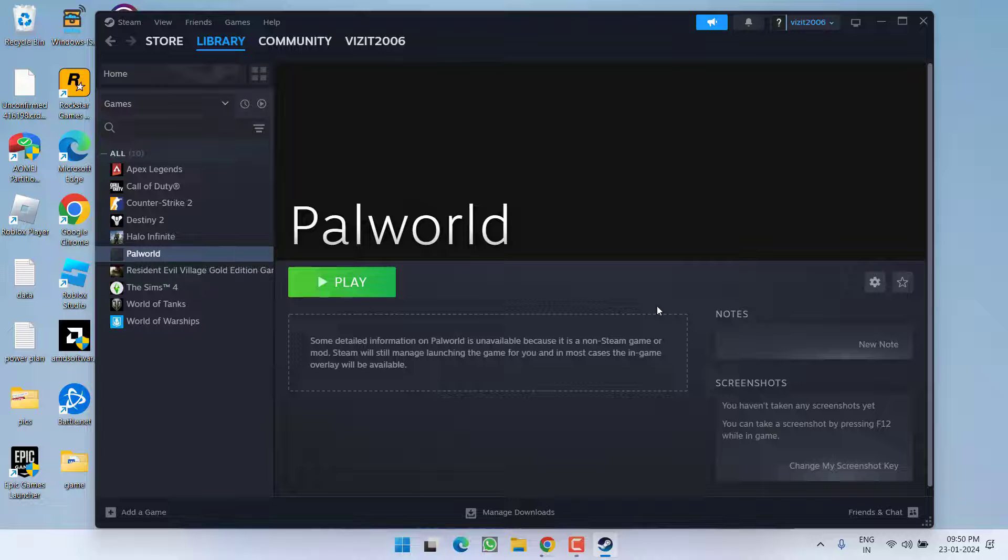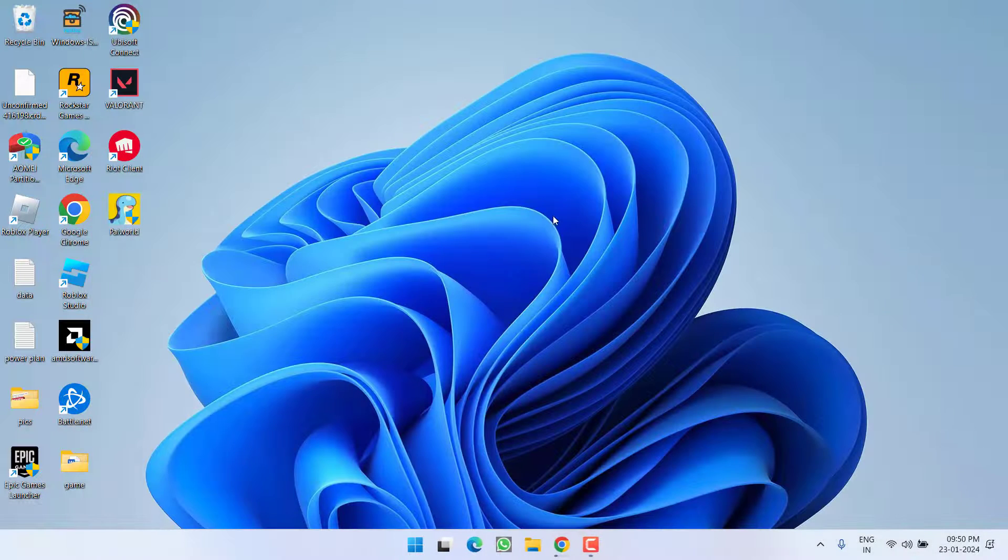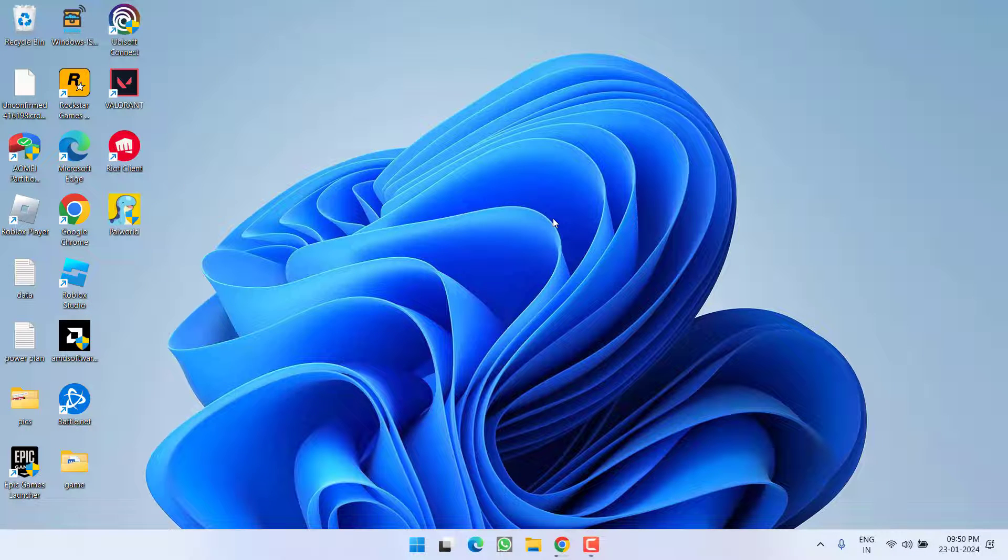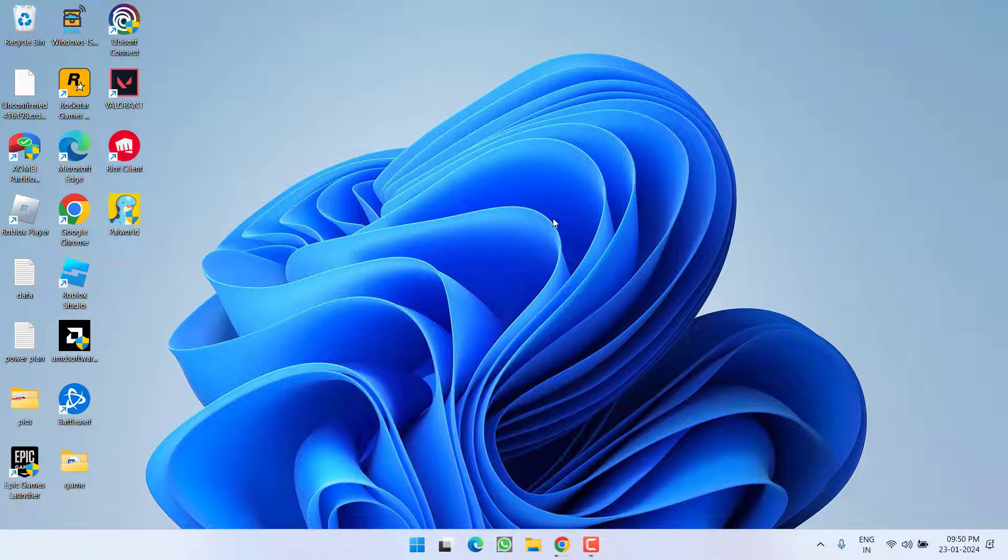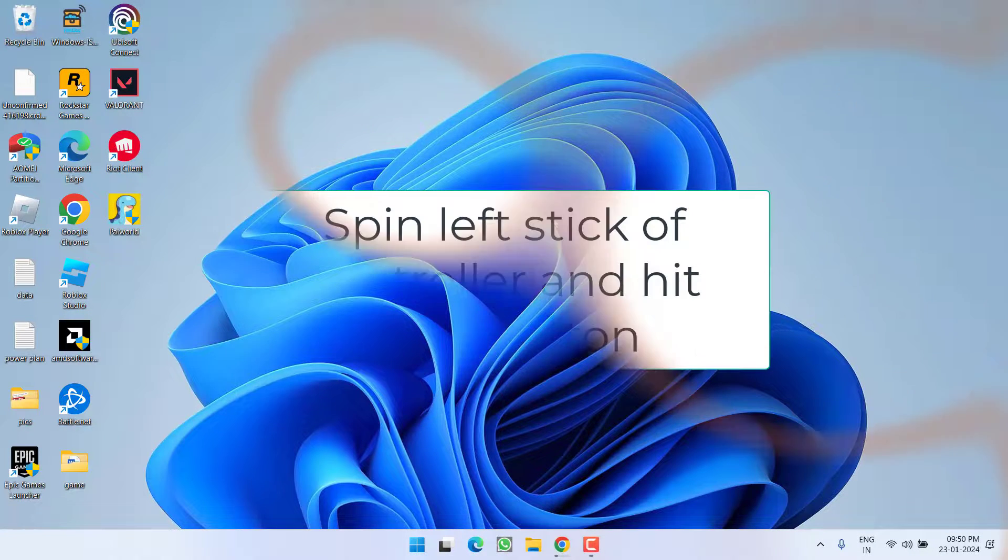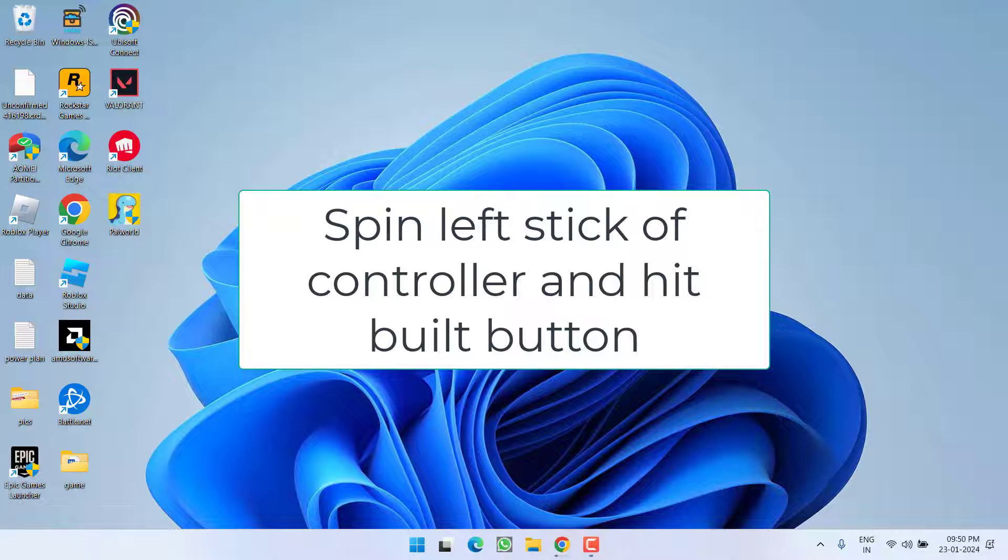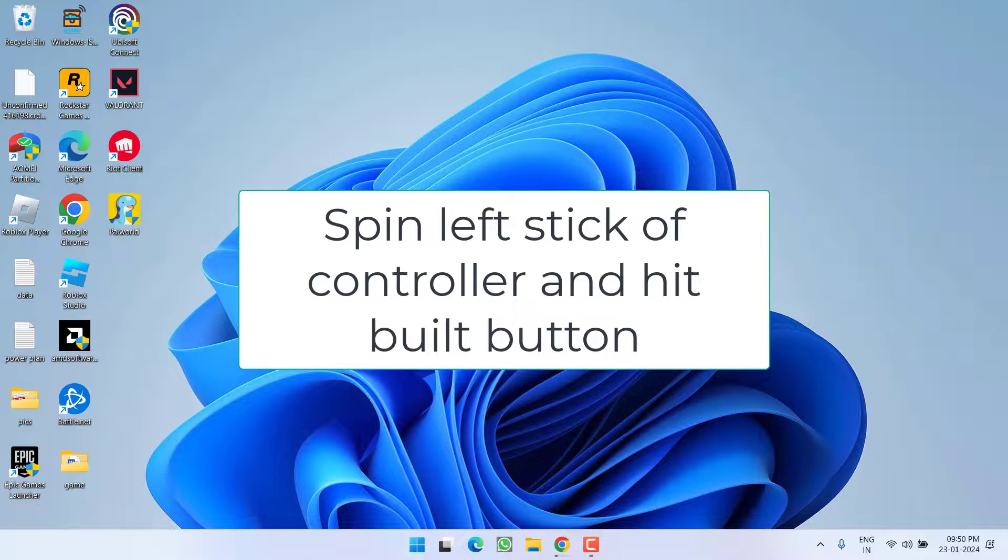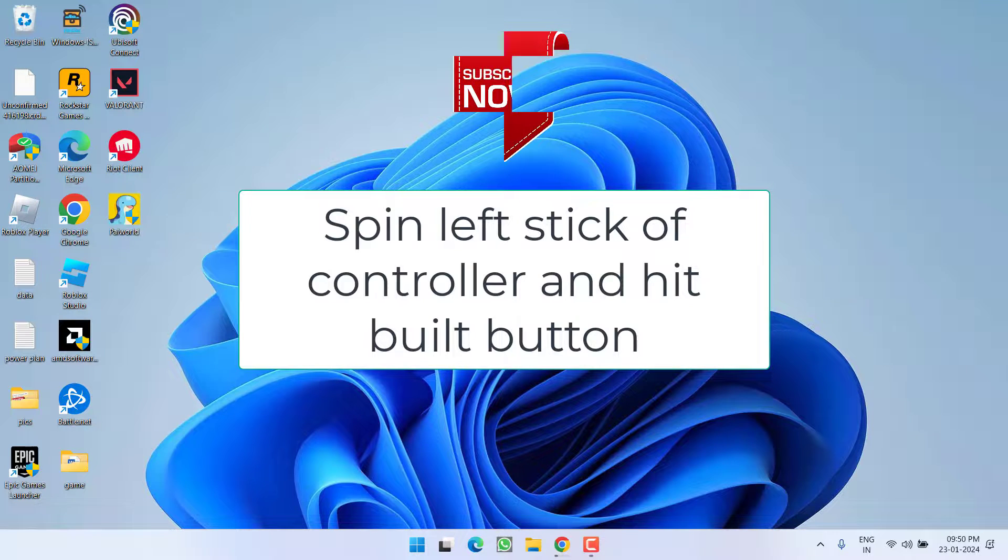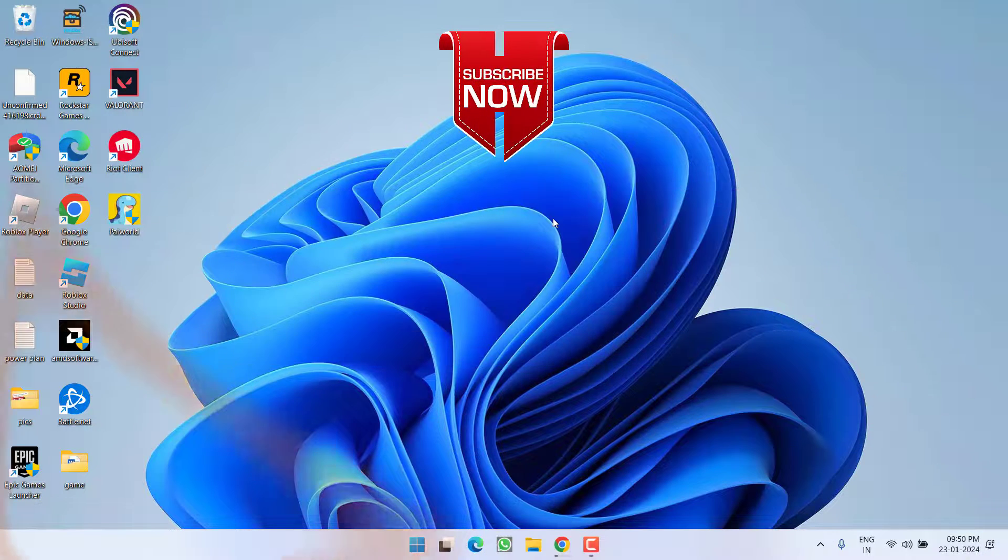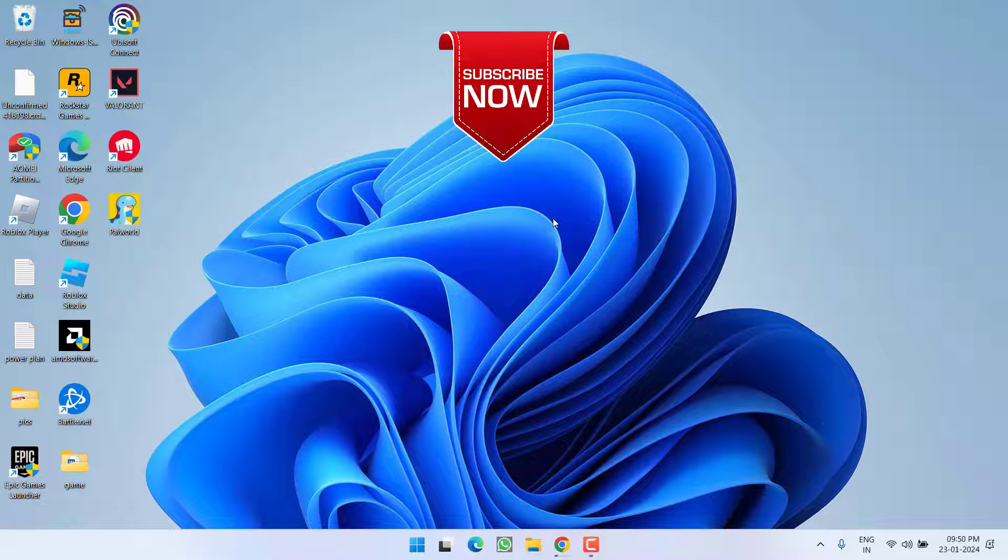Now if all the method fails there is a simple tip for you. Many users have told that simply spin the left stick of your controller and as soon as you hit the left stick hit the build icon and this will help you fix the controller not working issue in the game.